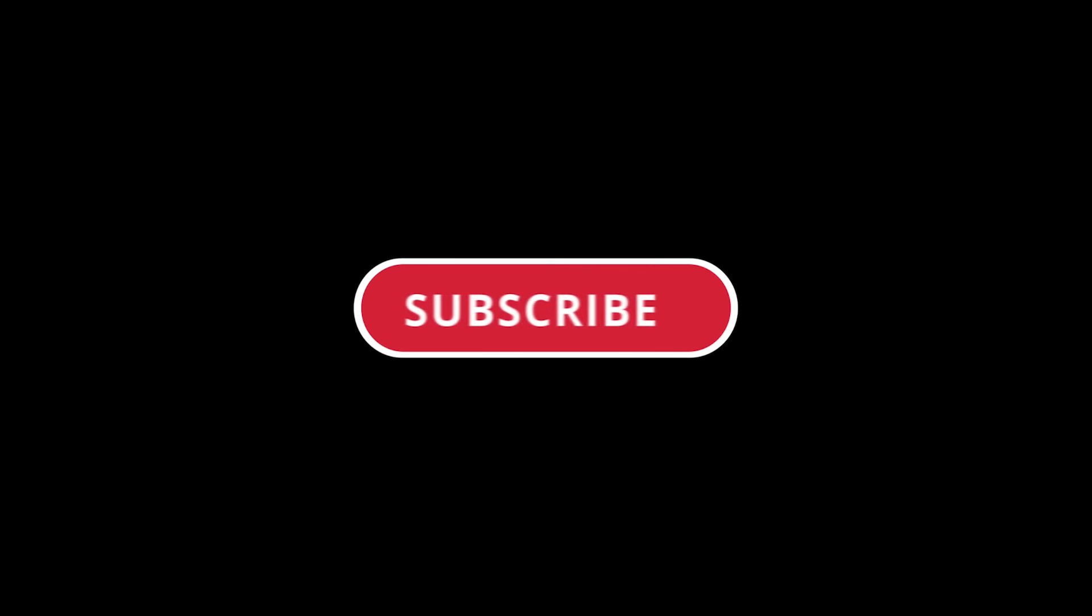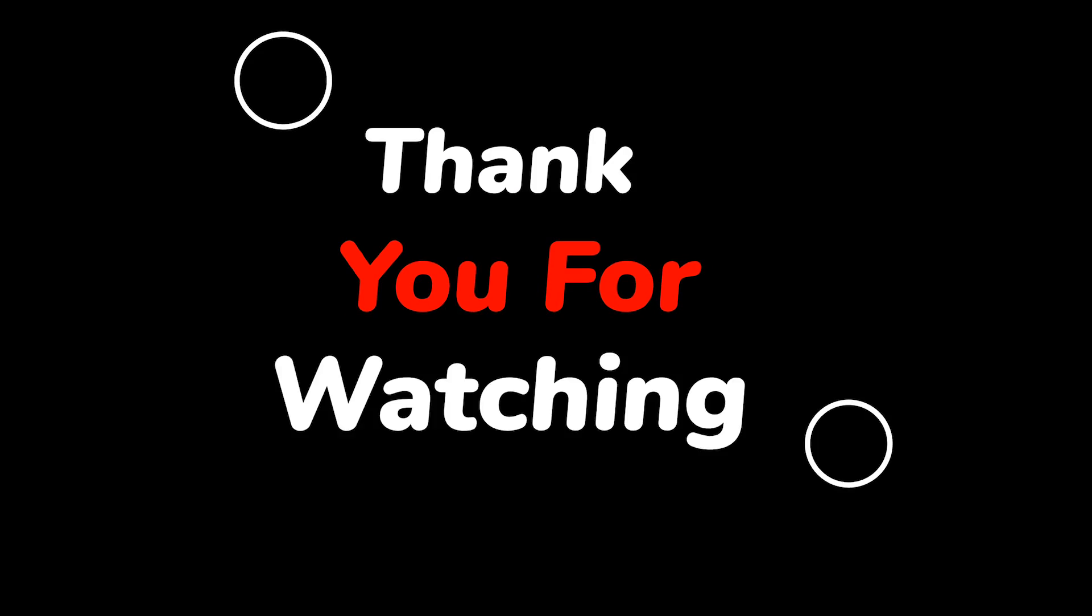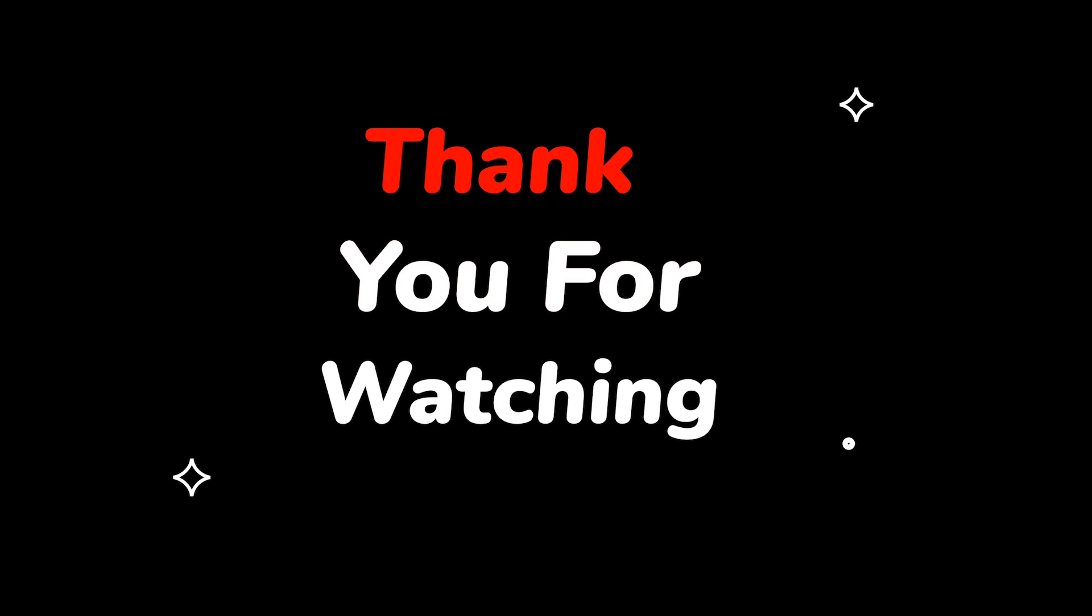Please do not forget to like this video. Make sure to subscribe to this channel. Press the bell icon to get updates on new tech support videos. Thank you for watching this video.